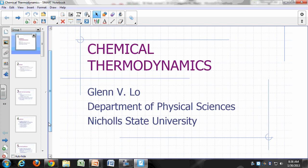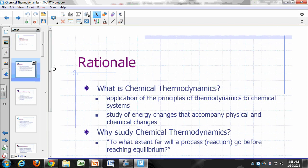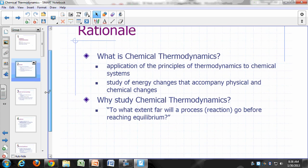The main subject of this course is chemical thermodynamics, which is the application of thermodynamics to chemistry. In chemical thermodynamics, what we do is study the energy changes that accompany physical and chemical changes. When we focus on the energy changes associated with these changes, we're dealing with chemical thermodynamics.